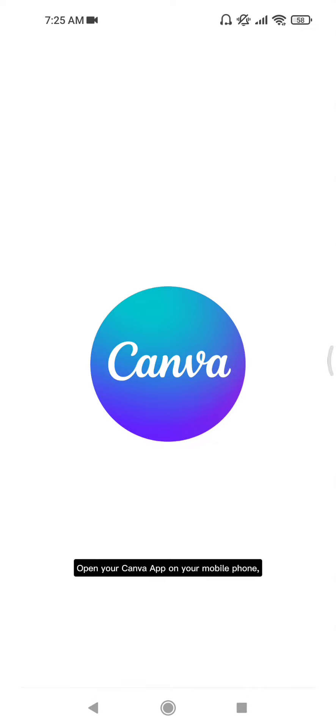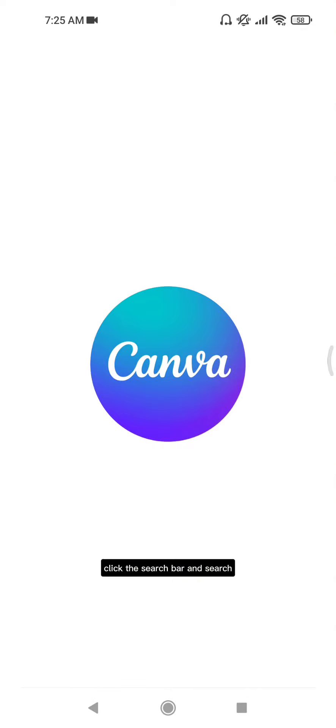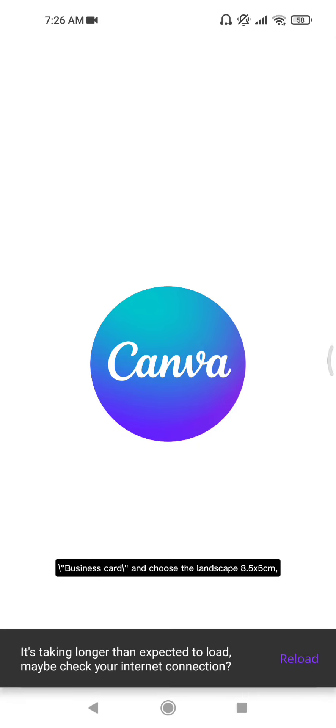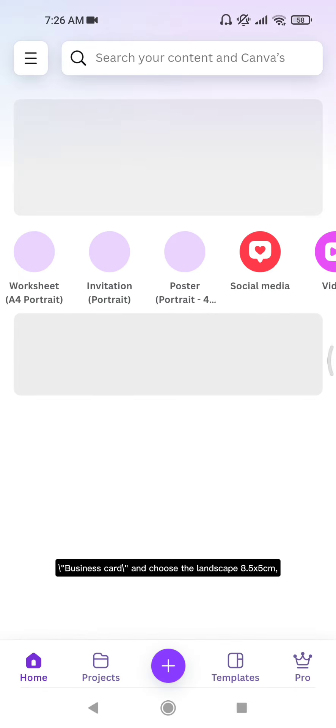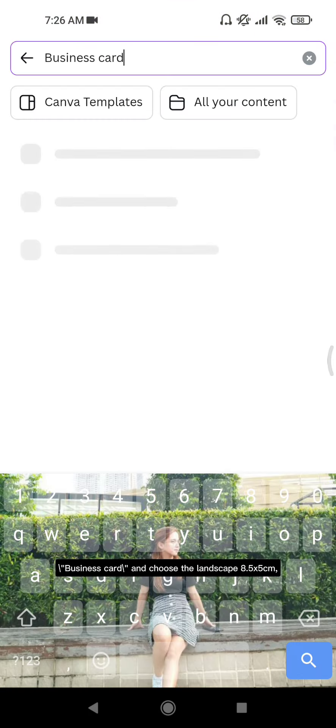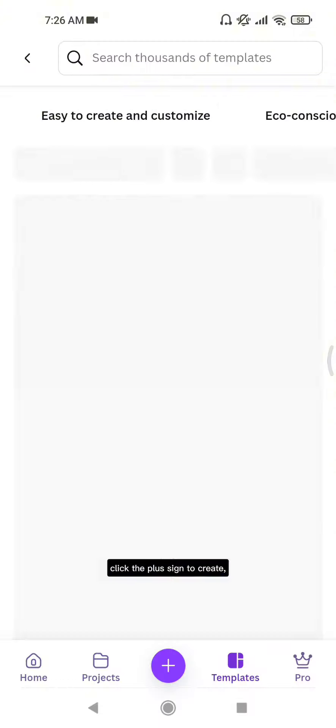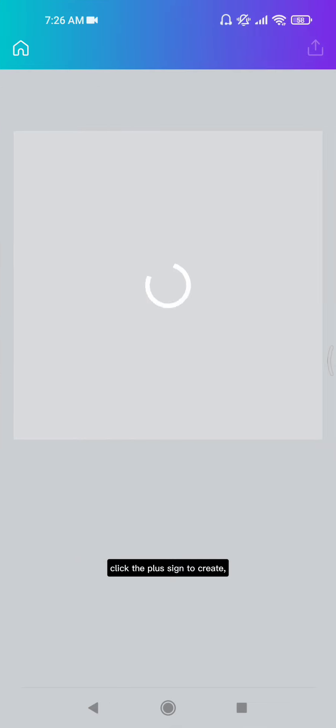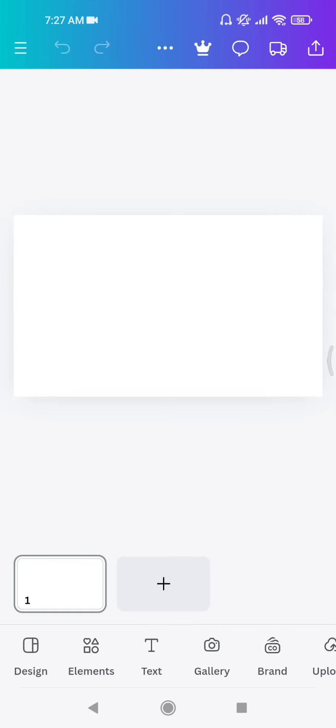Open your Canva app on your mobile phone, click the search bar and search for business card. Choose the landscape 8.5 by 5 centimeters template and click the plus sign to create. Click the white square.